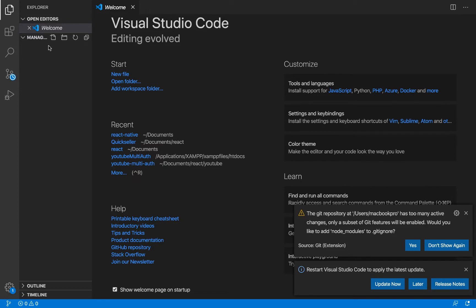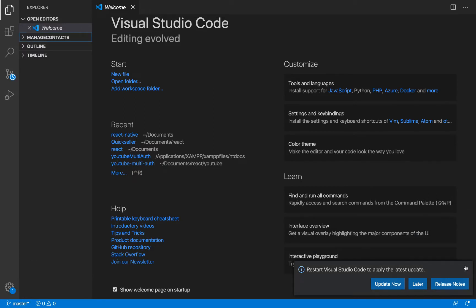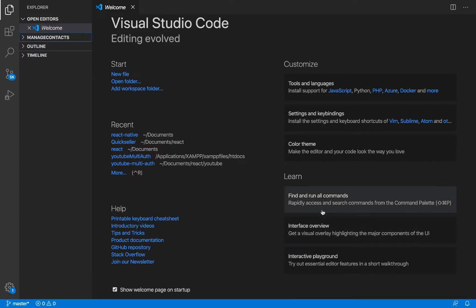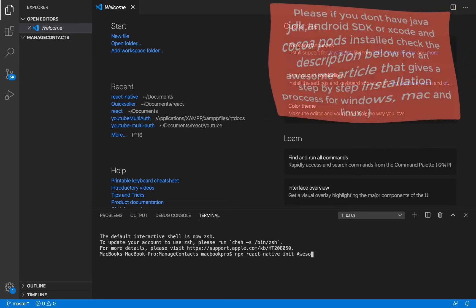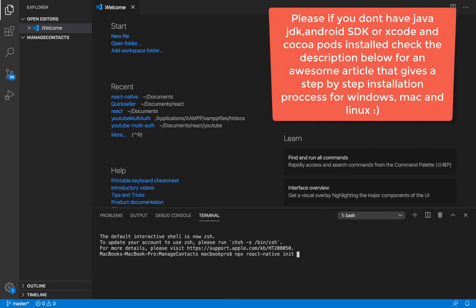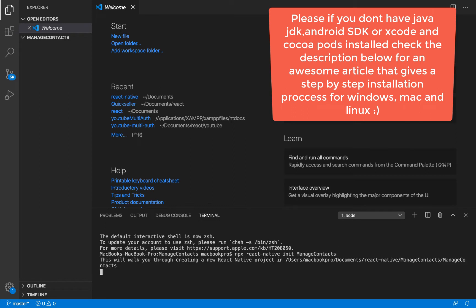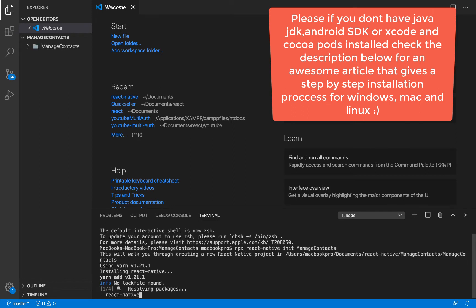I created a new folder already before I began doing this video and I called that folder manage contacts. I'm going to get my terminal up, paste this command here, and call this project manage contacts. It's going to create for us a new React Native project.